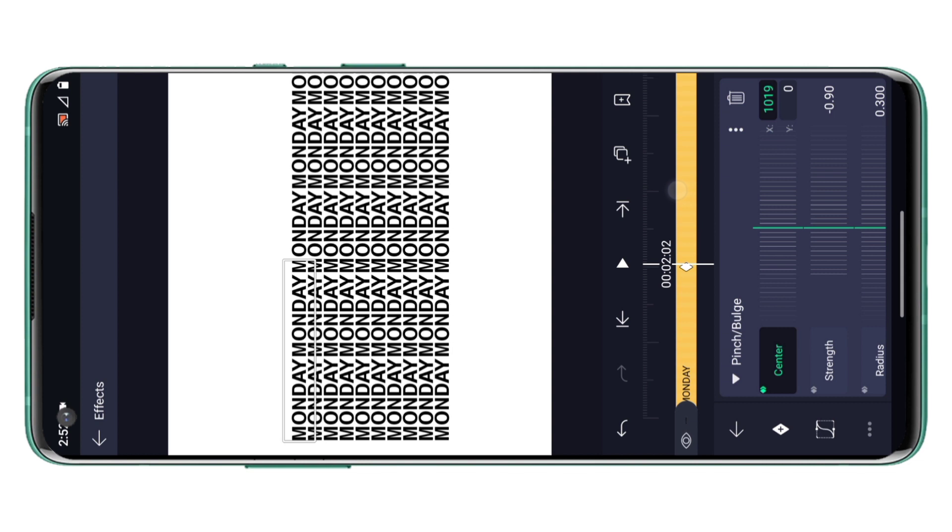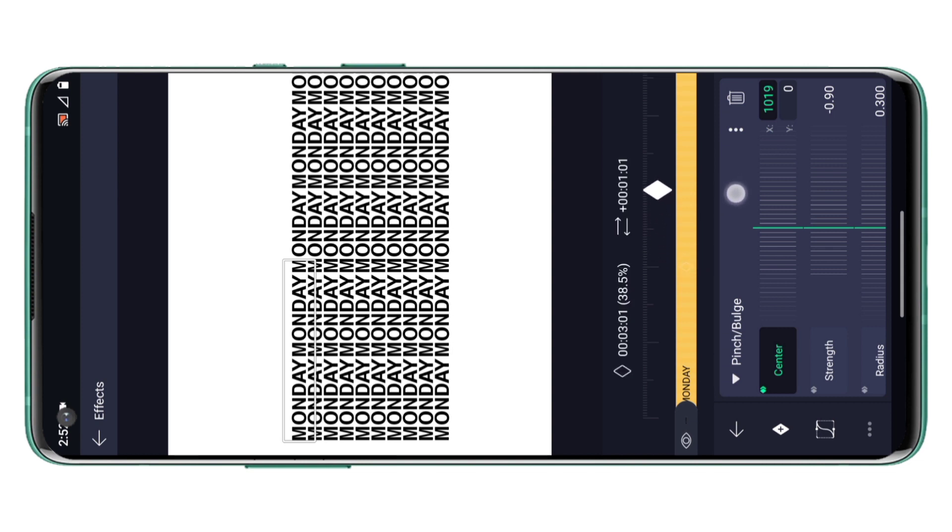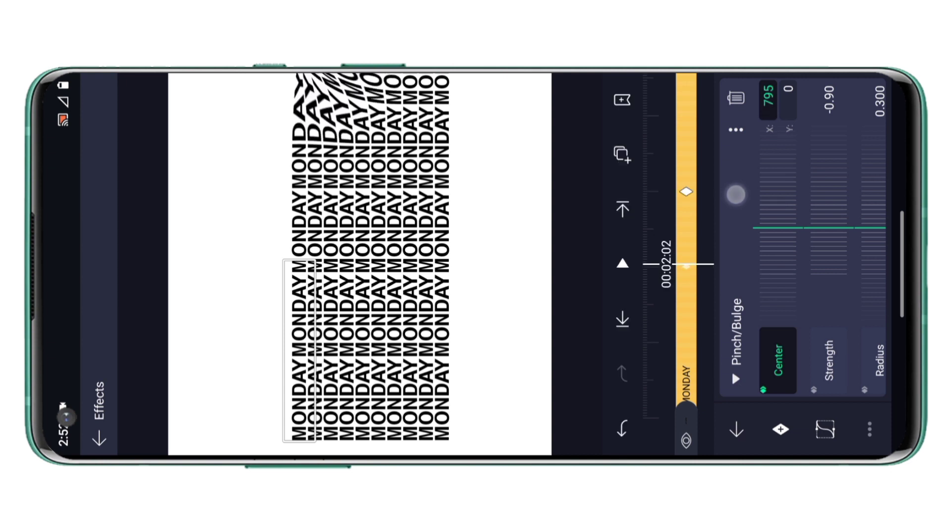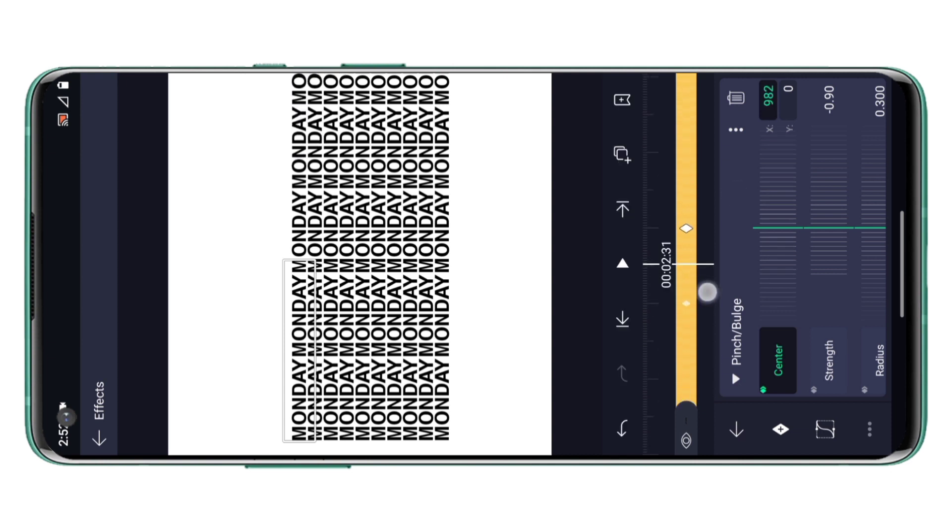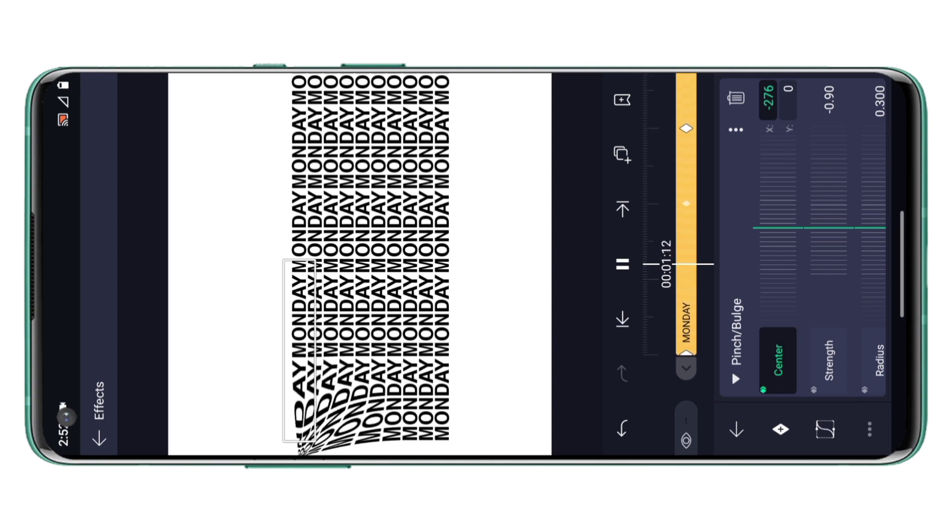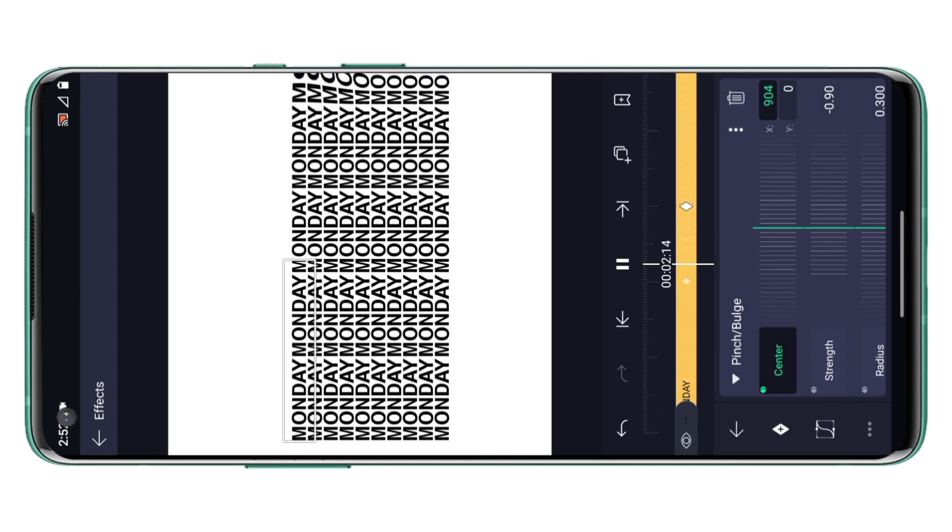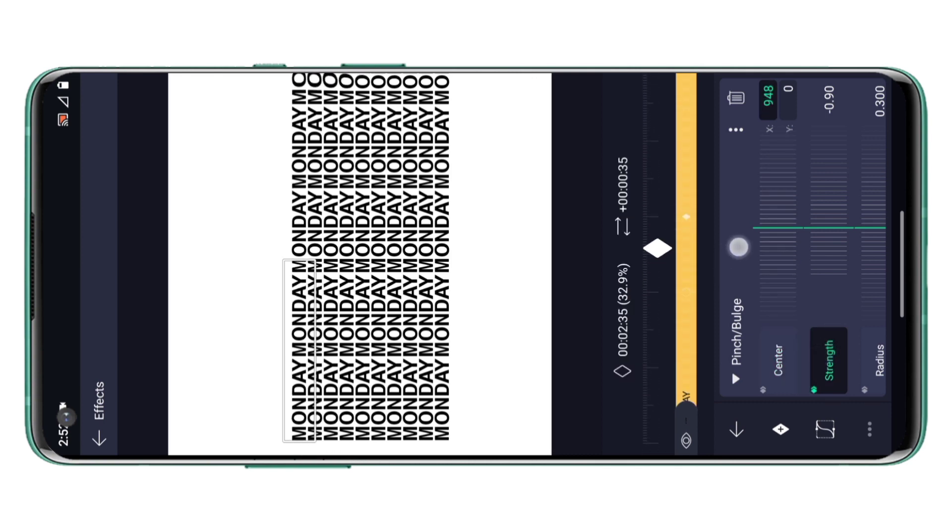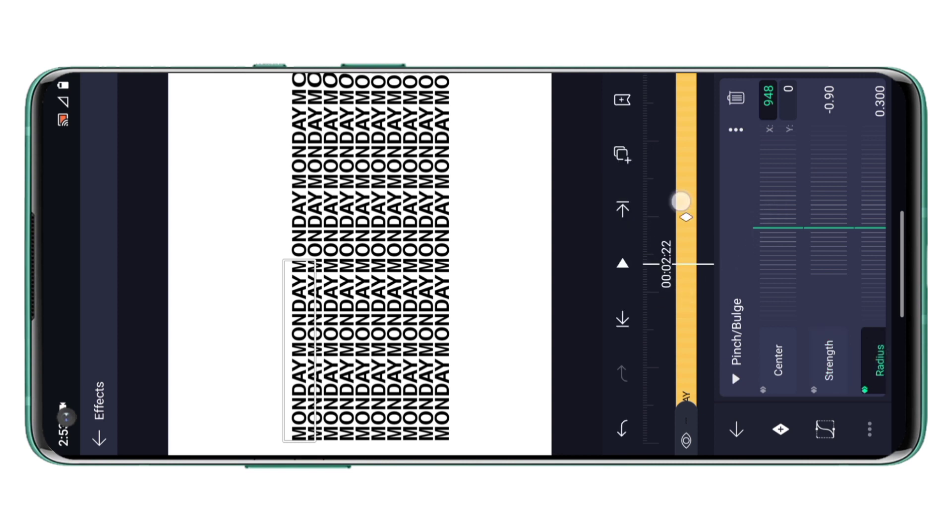As you can see the animation is very fast, so let me just move the animation key to three seconds. I will do the same with other two options, the strength and the radius option. For this particular animation we are using the center option only, but yes you can obviously change the values of strength and radius to get some different result.